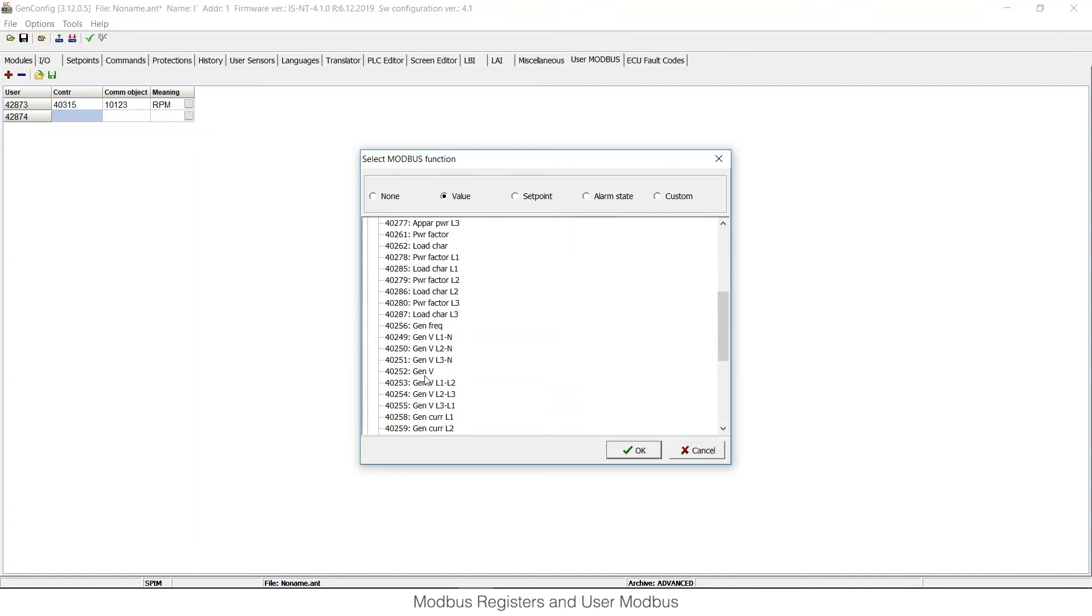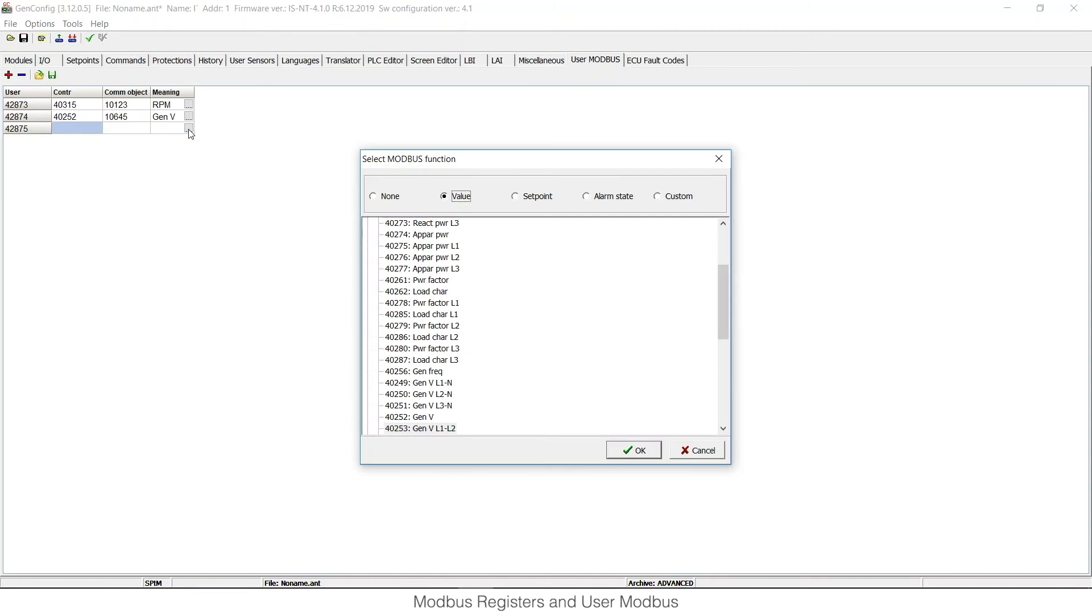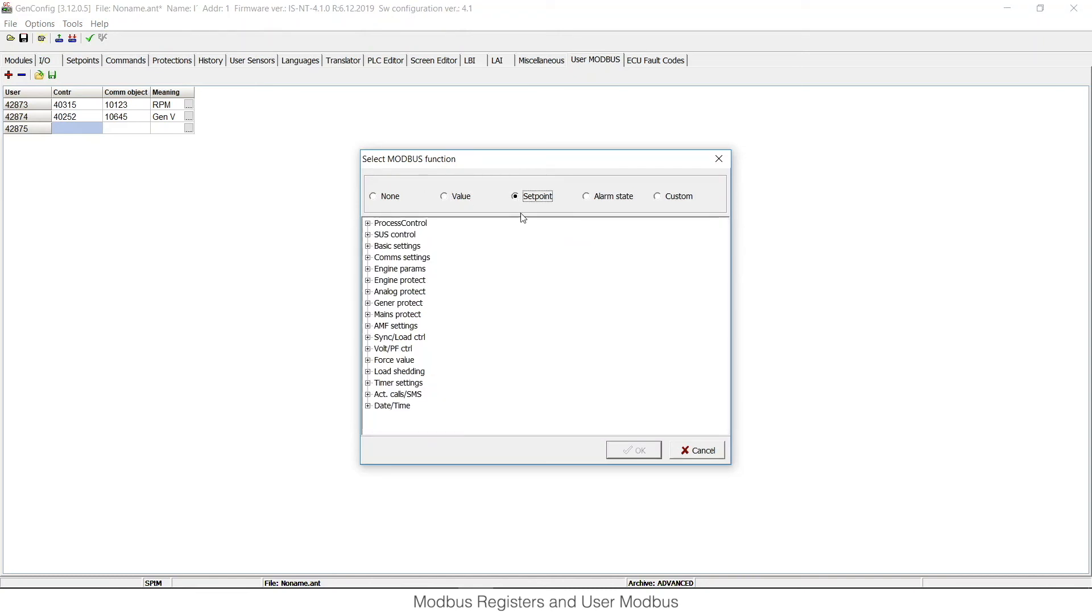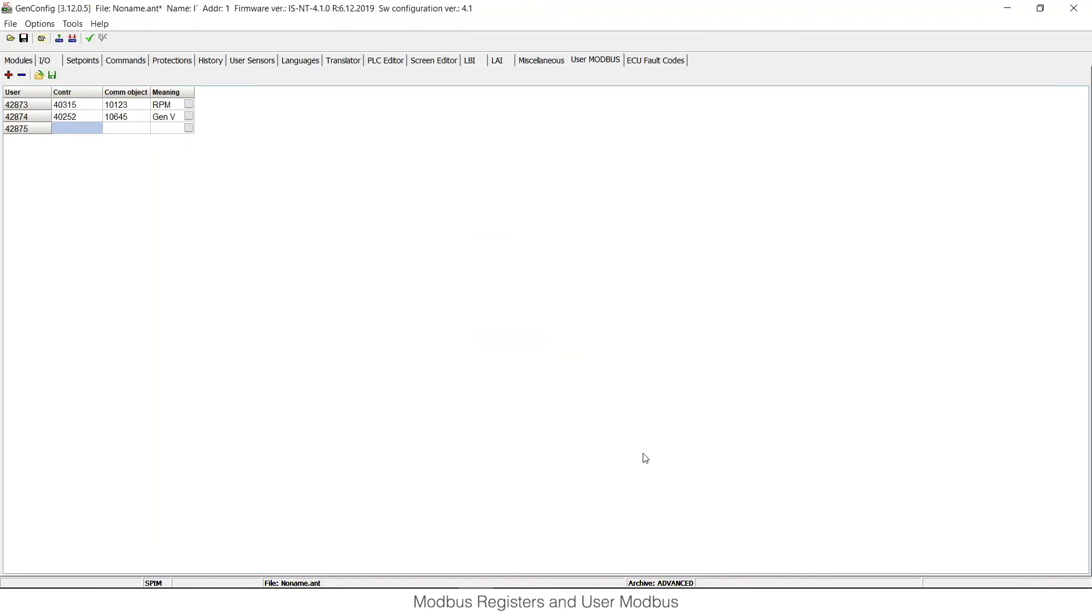My third register is, for example, setpoint generator nominal voltage. So again click plus, select setpoint group, and then select the wanted one.